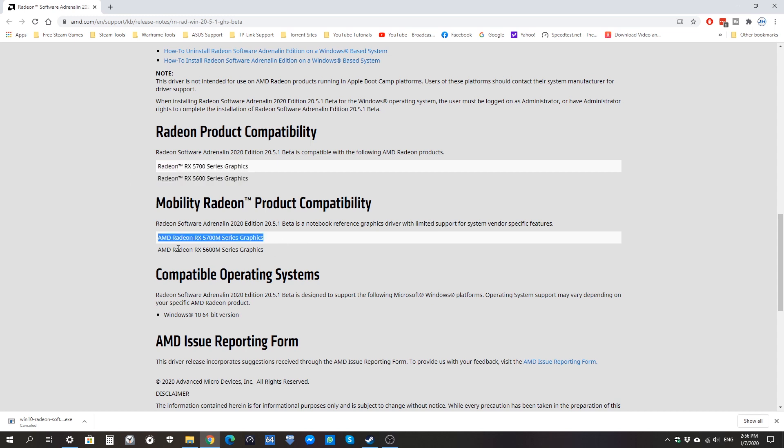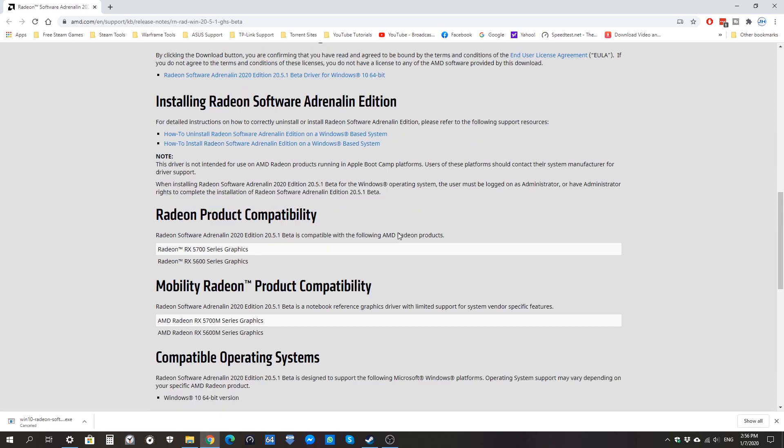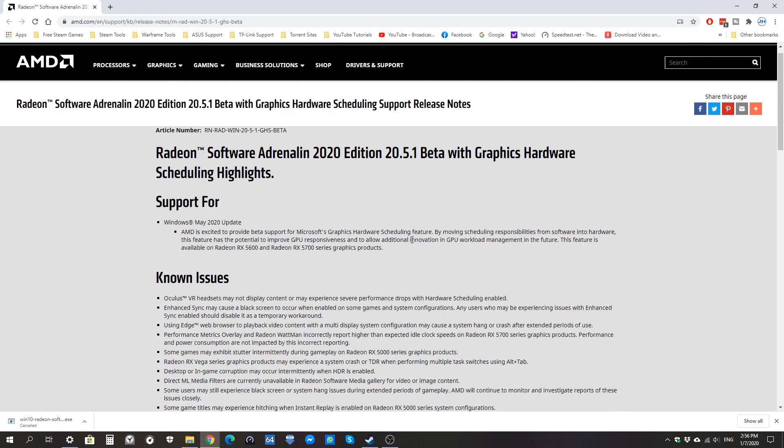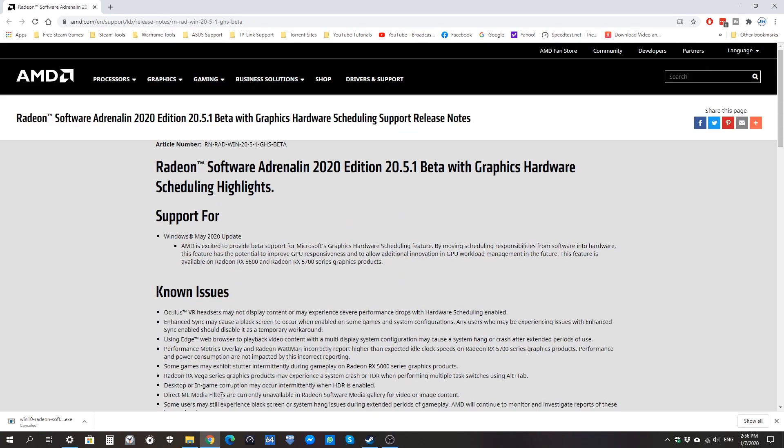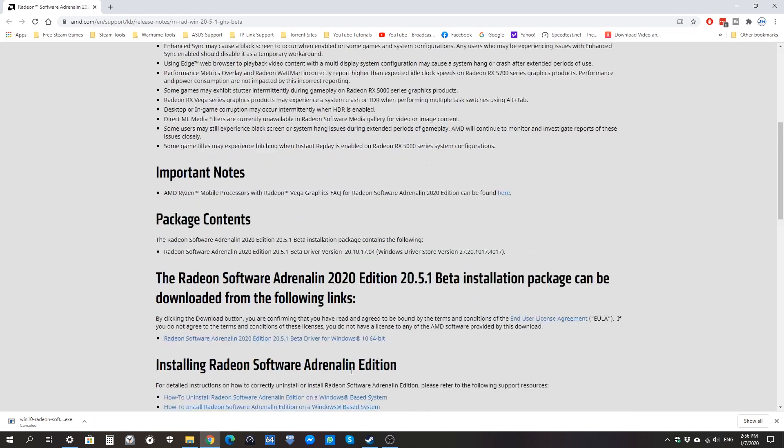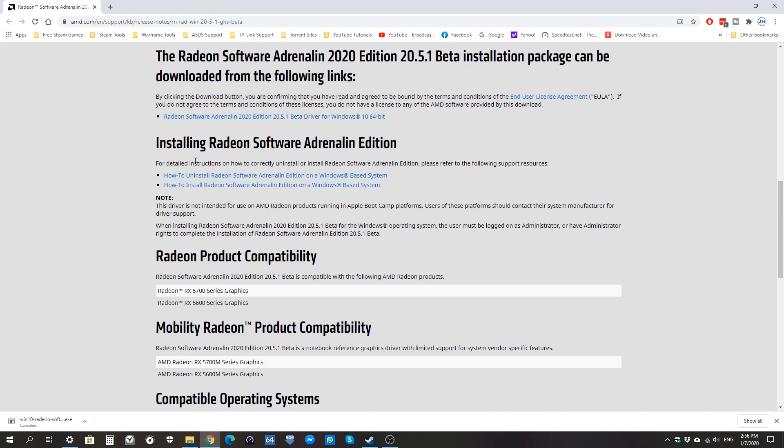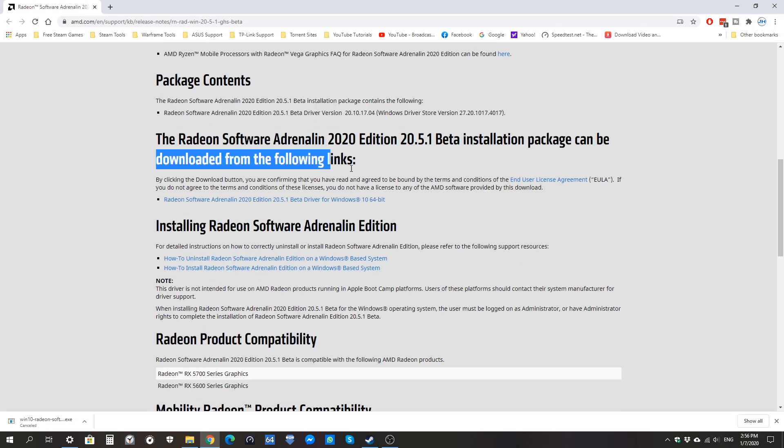If you're using either of these cards, then yes you can take advantage. I am using the RX 5700 on my system now, so I am actually taking advantage of it.